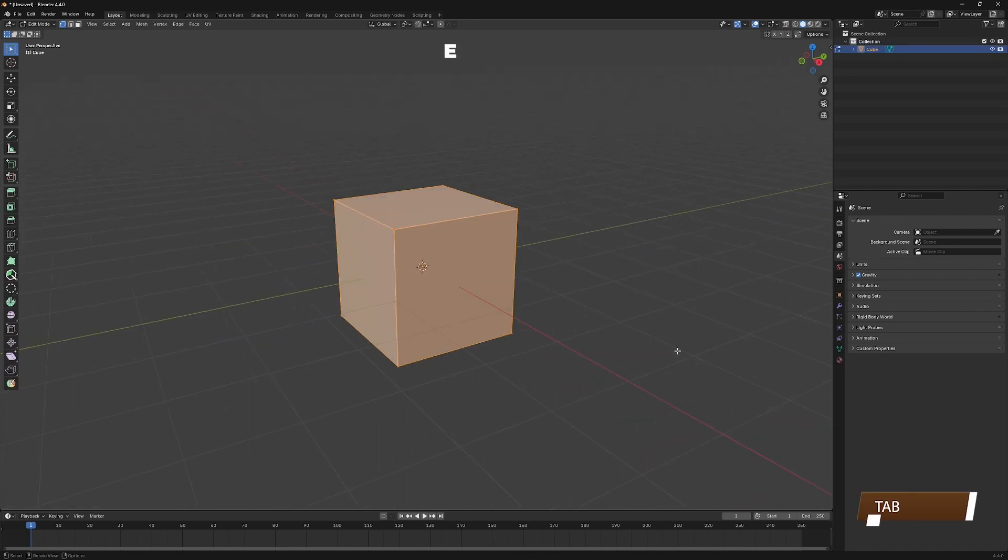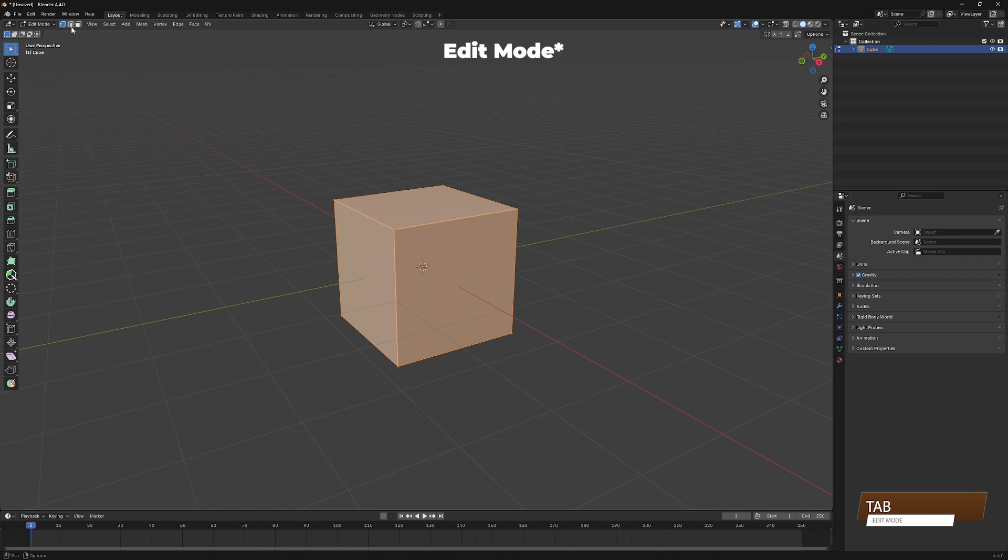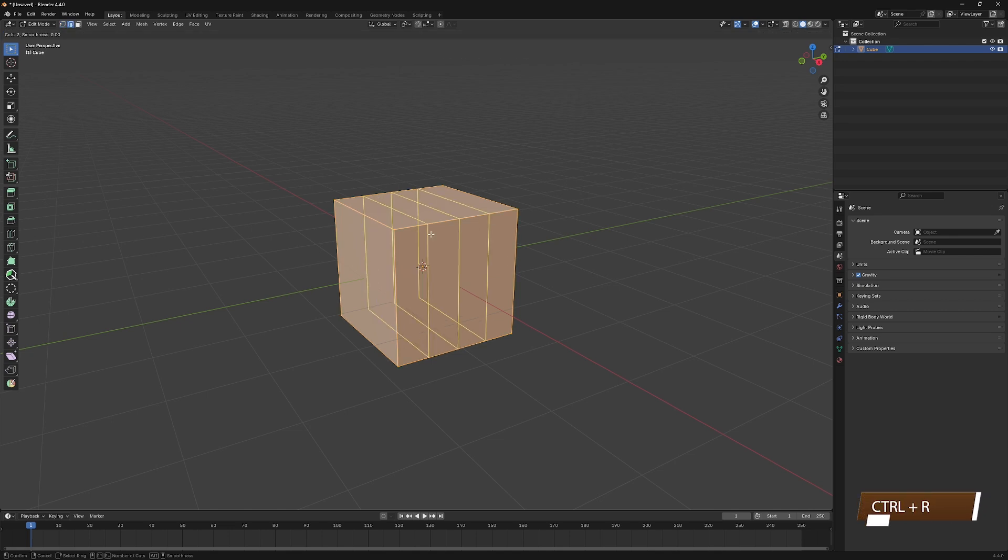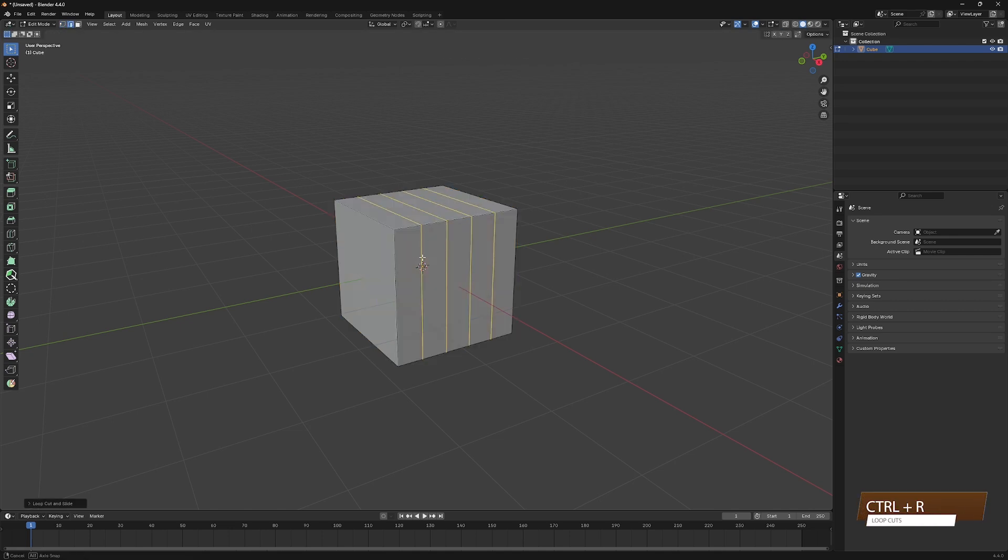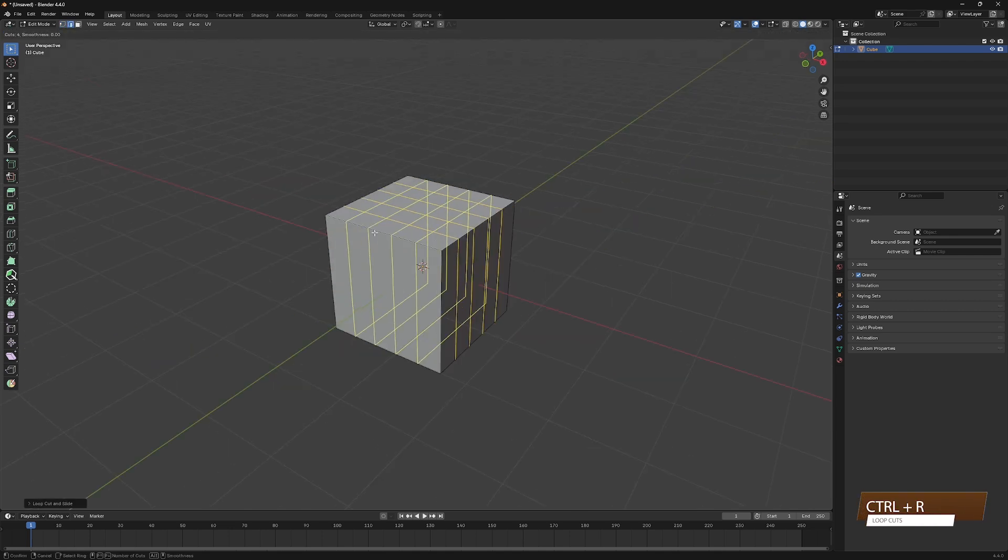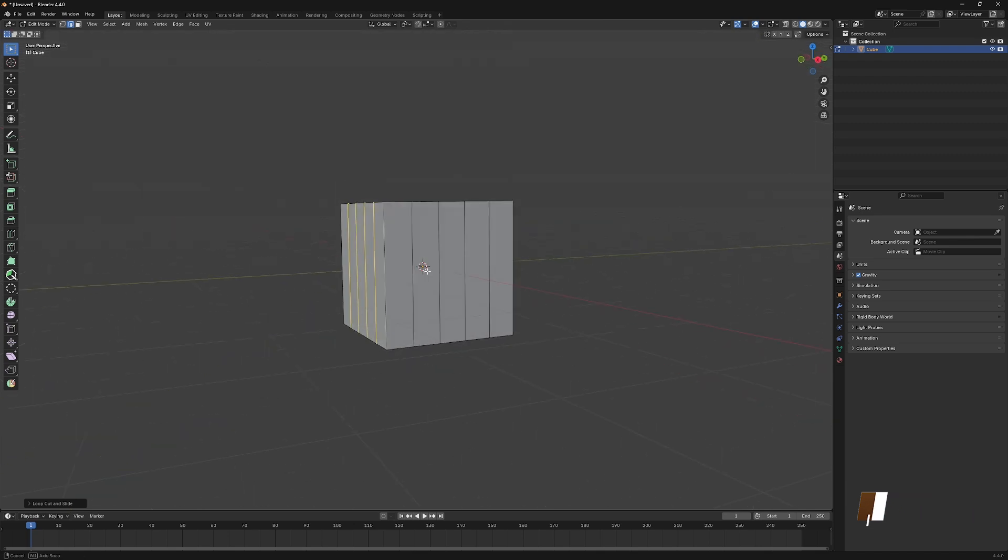Switch to Edge Mode, then switch to Edge Select. Add 4 loop cuts on all 3 sides of the cube, like this.